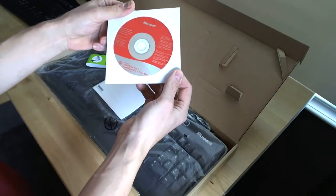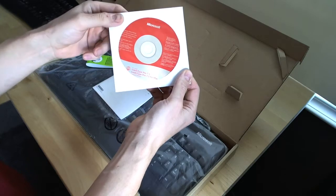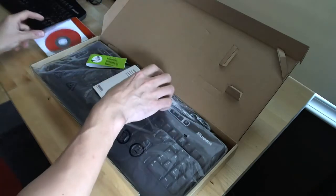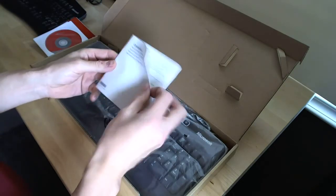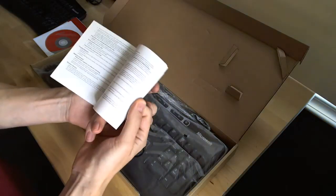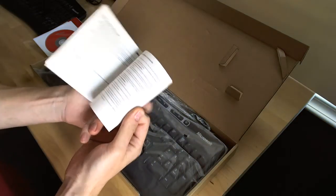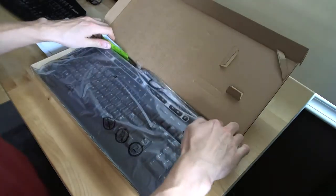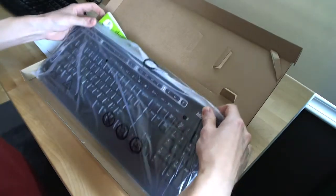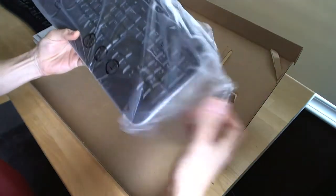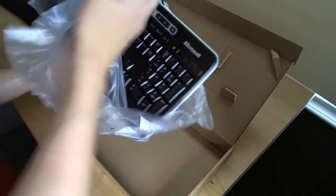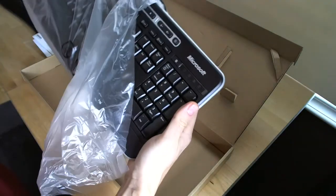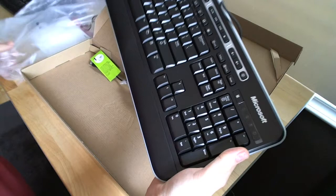IntelliType Pro 7.1 for Windows and Mac. And then a little Microsoft product guide because it looks pretty generic. And there's the keyboard itself. It's wrapped up in clear plastic, a little semi-translucent plastic. Go ahead and crack that open.